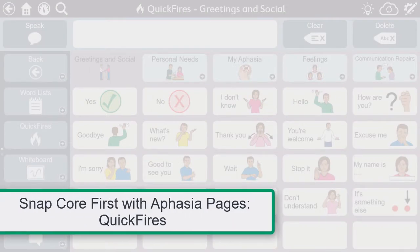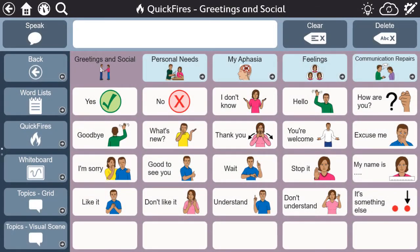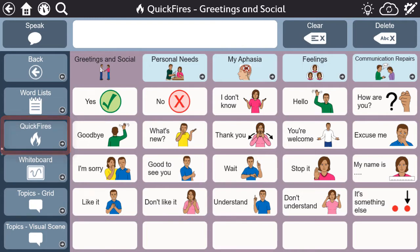For those of you familiar with Snapcore First, you know that quickfires are words and phrases that can be integrated into conversation to facilitate initiation, interjections, and turn-taking. Quickfires can still be accessed from the toolbar, but there are some differences to how quickfires look within the aphasia pages.